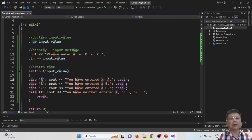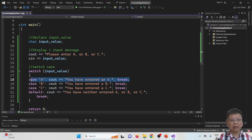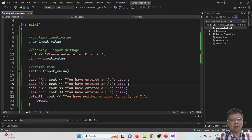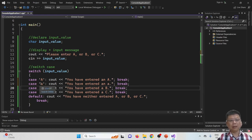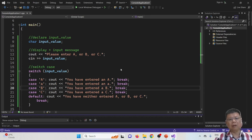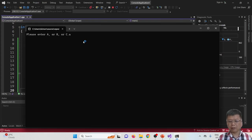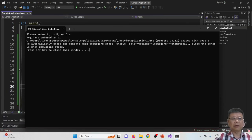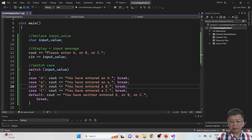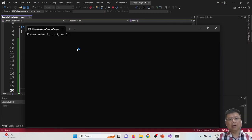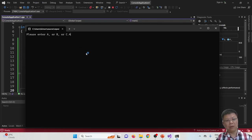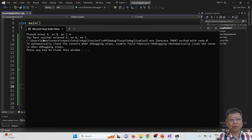If you want to consider both capital and small letters, you have to add another case for the lowercase. Copy and paste the case and change it to lowercase 'a'. Now when you recompile and run, entering small letter 'a' will correctly show 'you have entered an A'. If you enter an integer like 4, which is not A, B, or C, it will show the default message: 'you have neither entered A or B or C'.